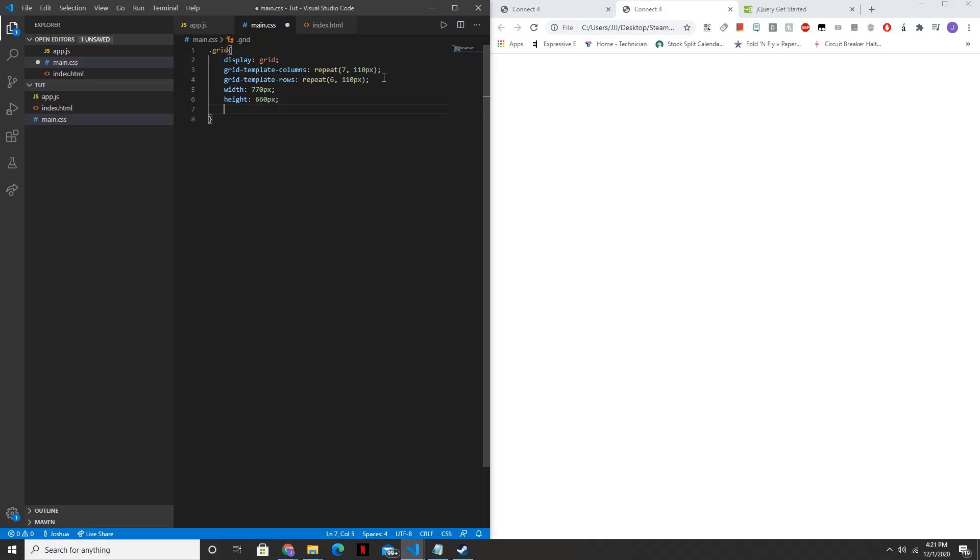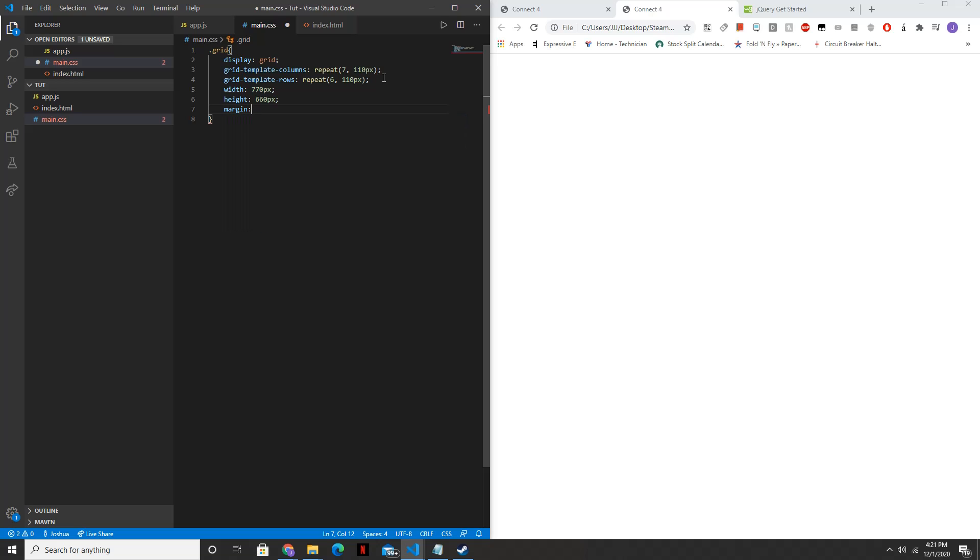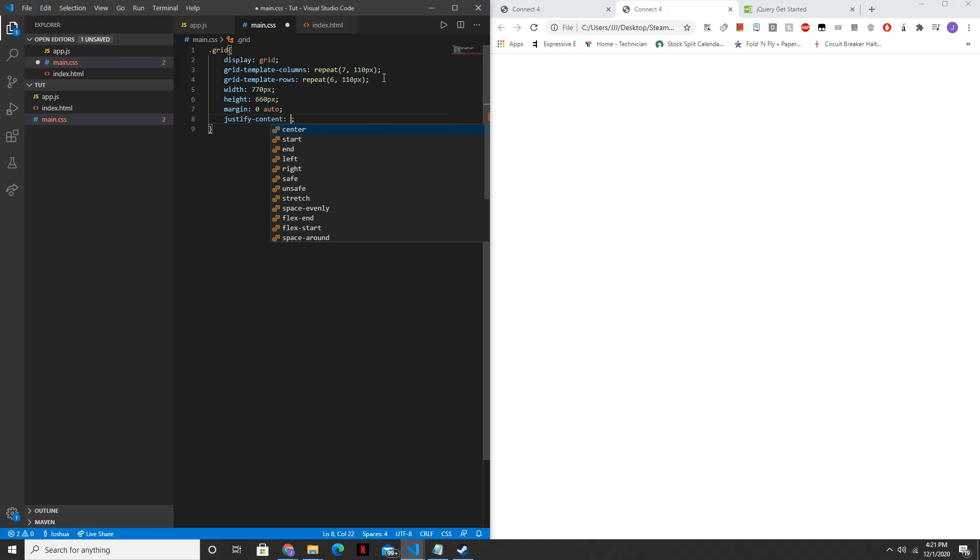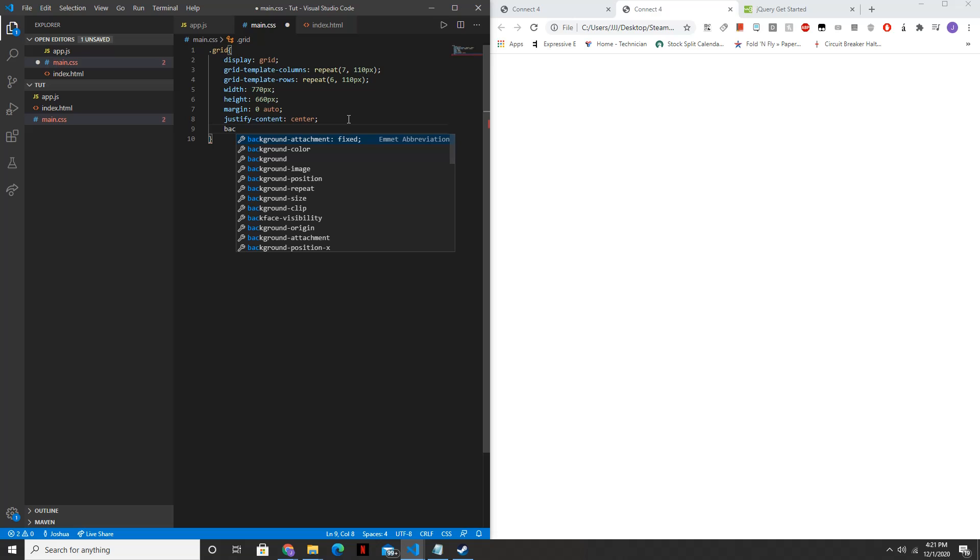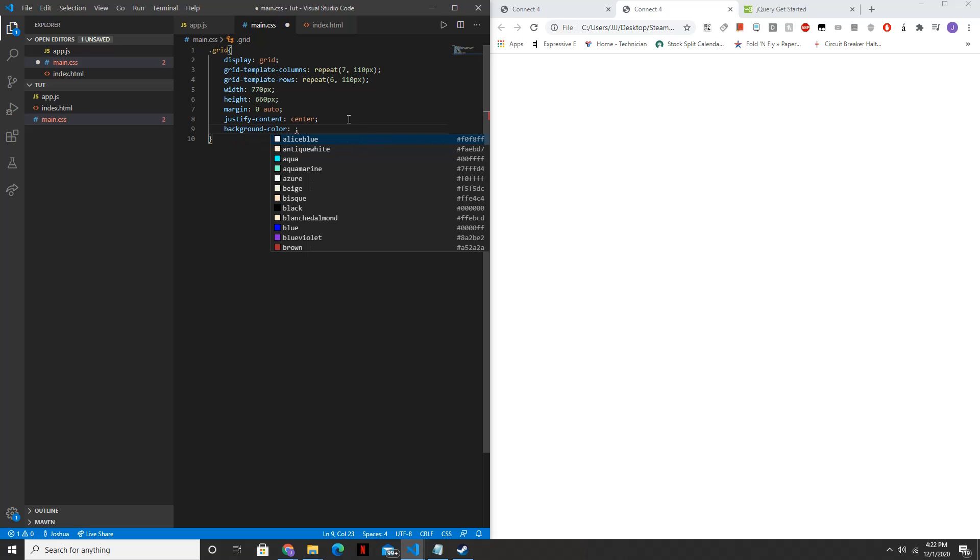And you can change these values if you want. These are just the values that I've settled on. We'll set the margin to zero auto. We're going to justify content to the center. And the background color will be set to black.